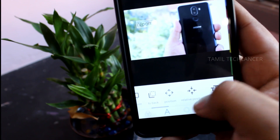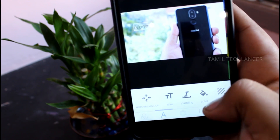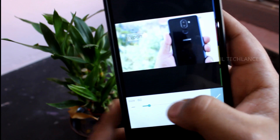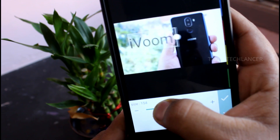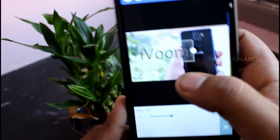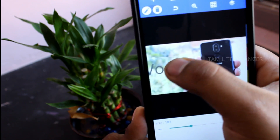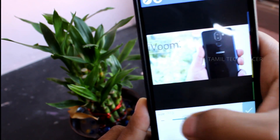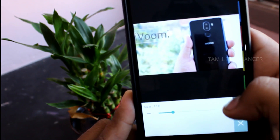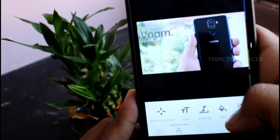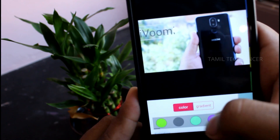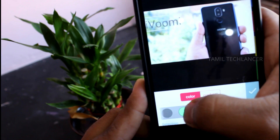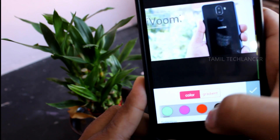You have options for the size, color, background, and 3D effects for your text. You can adjust the color and change the color here.